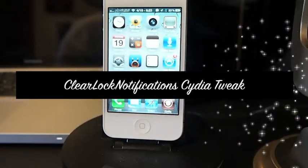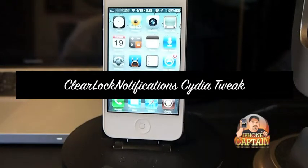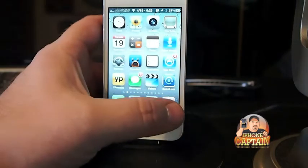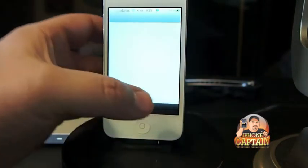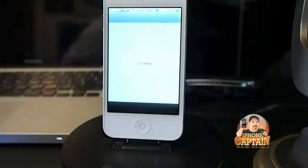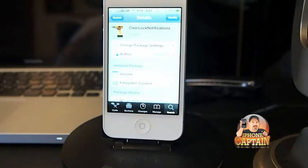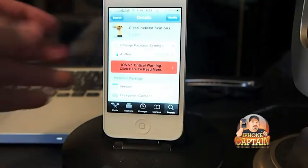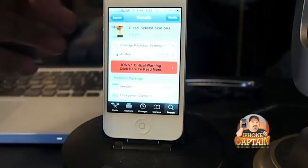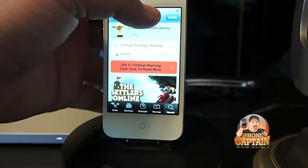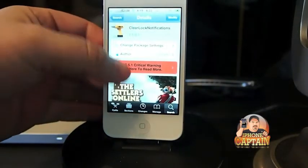Hey YouTube, it's me, it's your iPhone Captain, and today I'm going to be sharing a tweak with you called Clear Notification Center. It's a pretty good tweak, it's free in the Big Boss repo, and as you can see here on the screen, I do have it pulled up in Cydia.